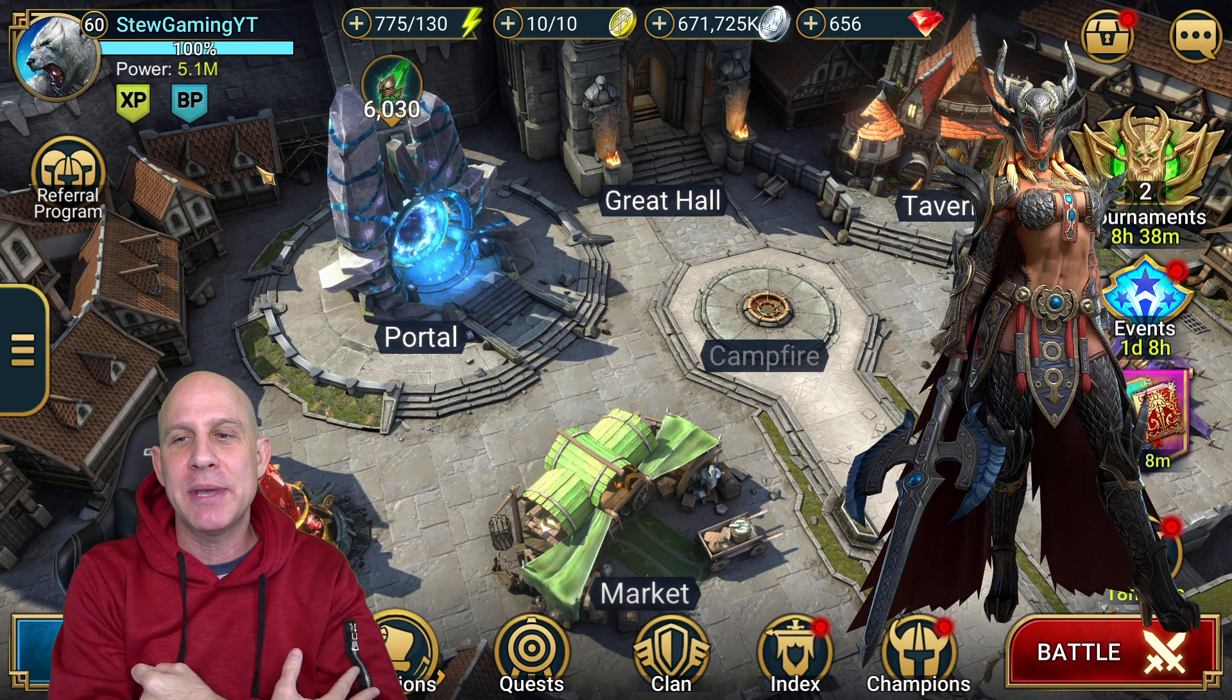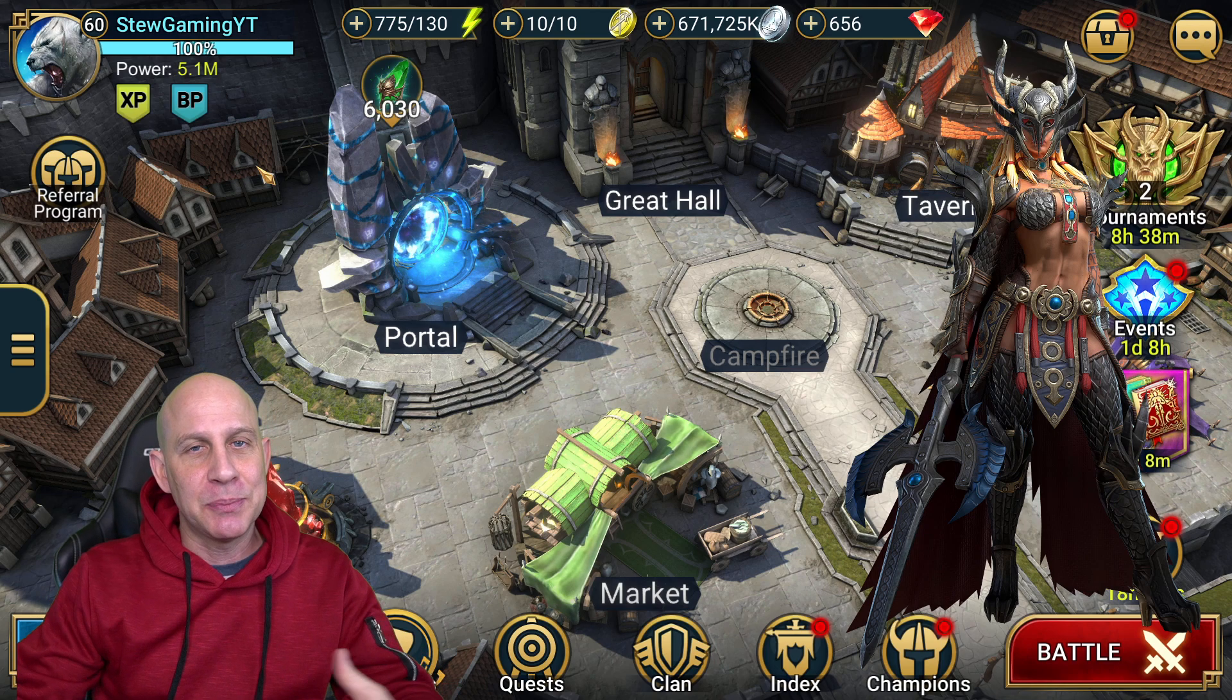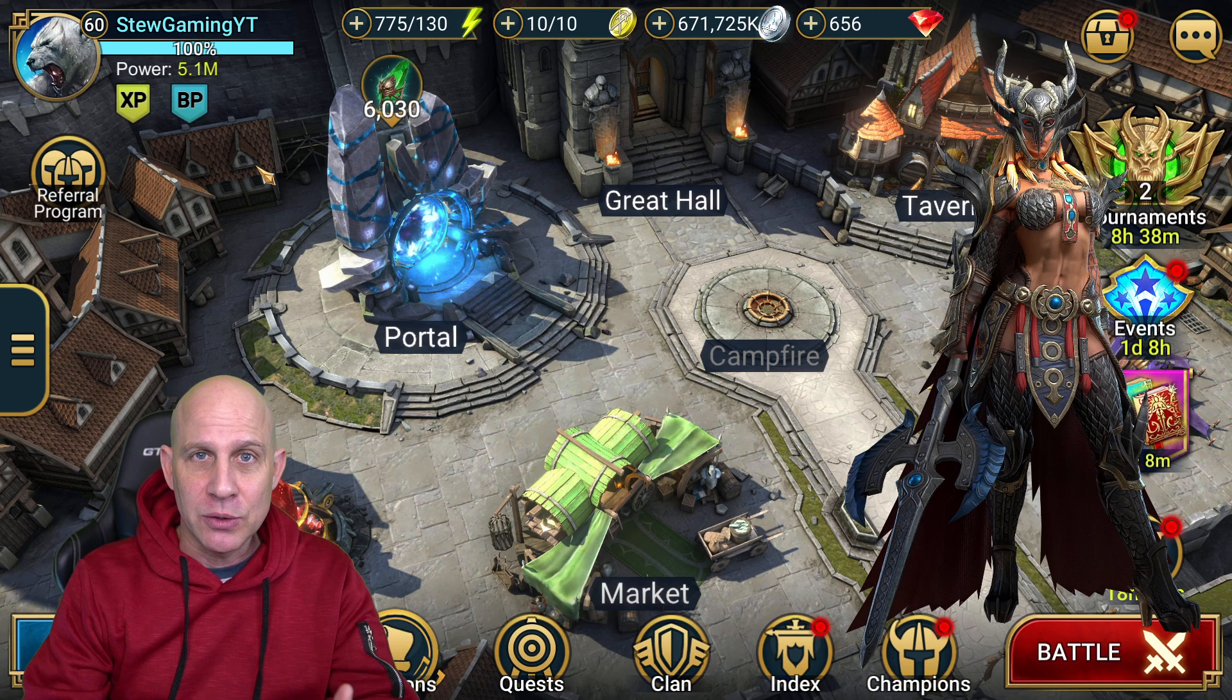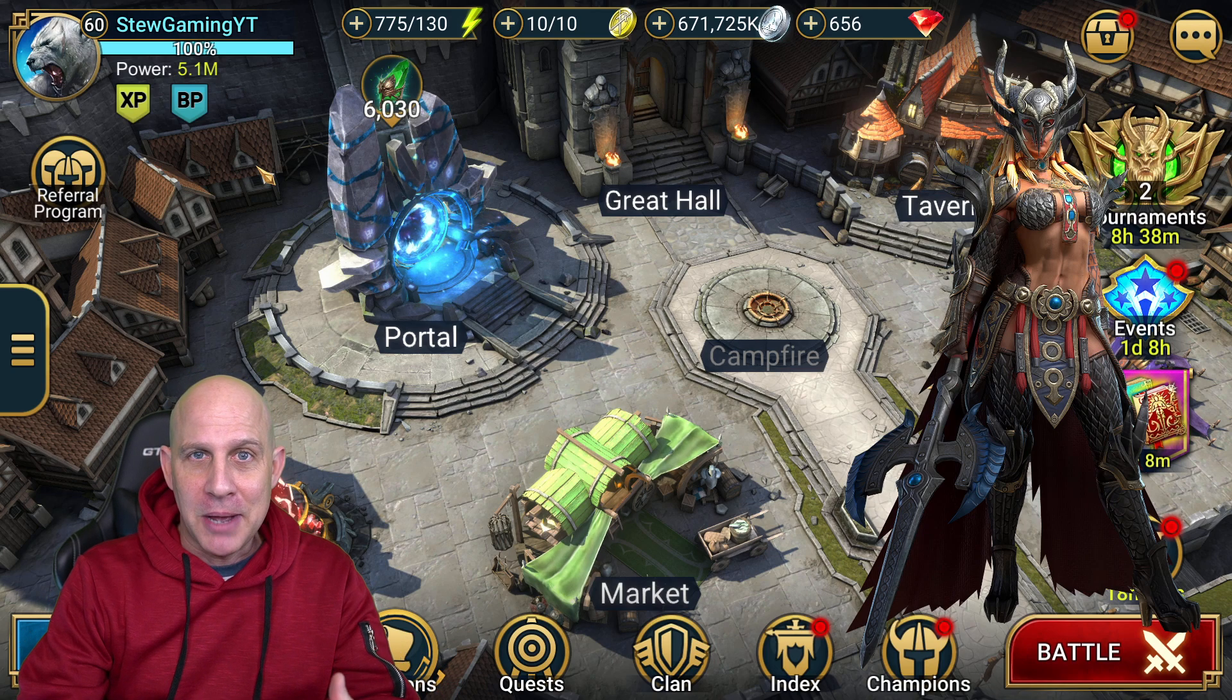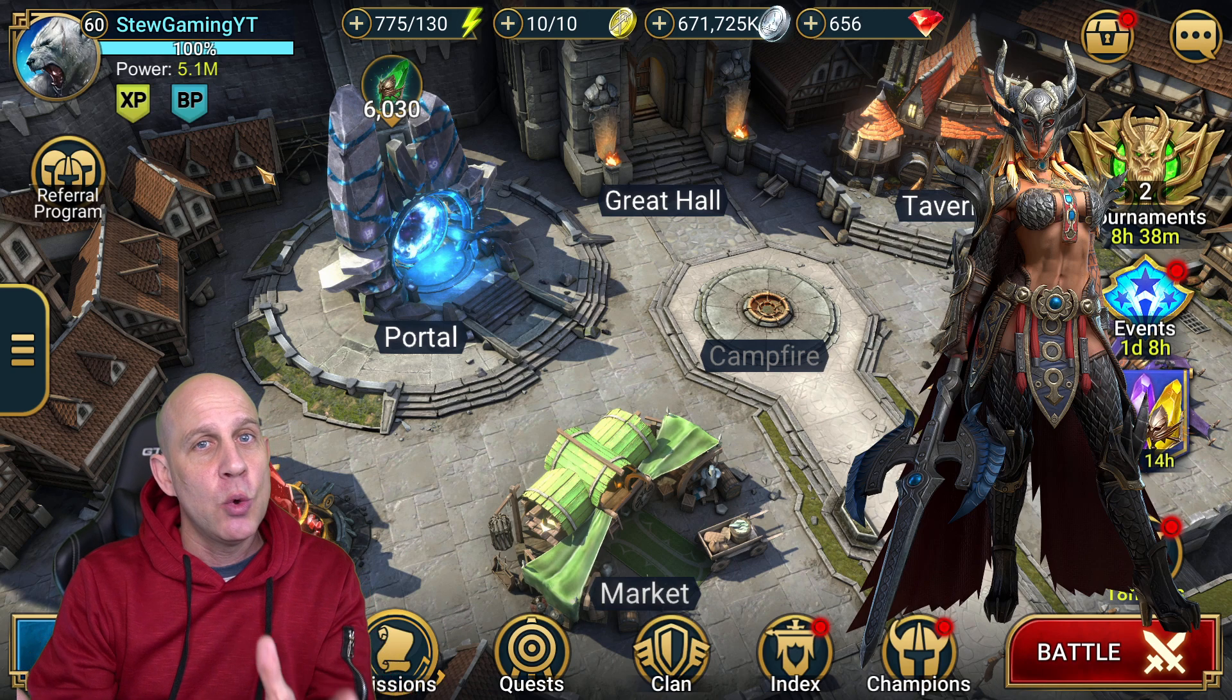When is it coming out? Soon. Raid Shadow Legends Polarium soon? I don't know. A week, a month, two months, who knows? Next Christmas?